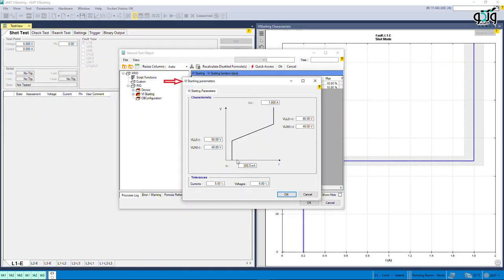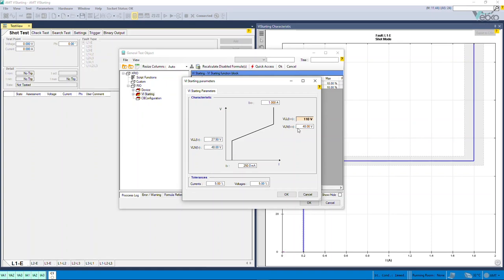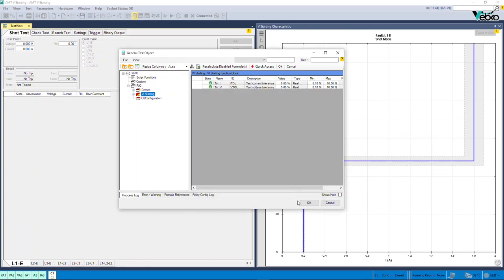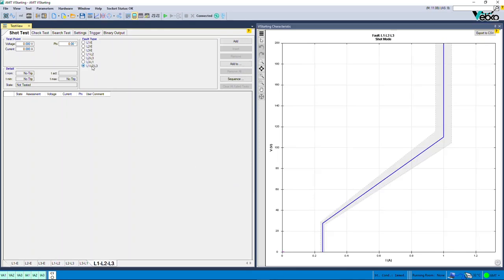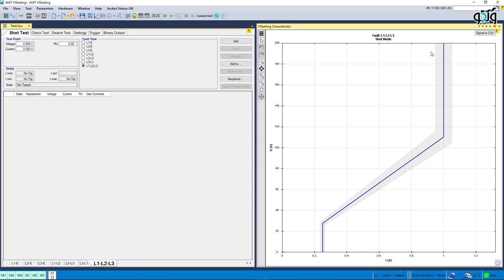In the VI starting parameters page, enter the settings needed to display the VI starting characteristic curve. In the tolerances section, you can also enter the percentage of acceptable fault to perform the test. By confirming the entered settings, it is time to perform the shot test, check test, and search test. In the shot test tab, select the type of fault and points to test; after the test is performed, the evaluation results can be seen. In the check test, the upper and lower tolerances of the relay, displayed as dashes in the VI starting characteristic, are tested and evaluated.